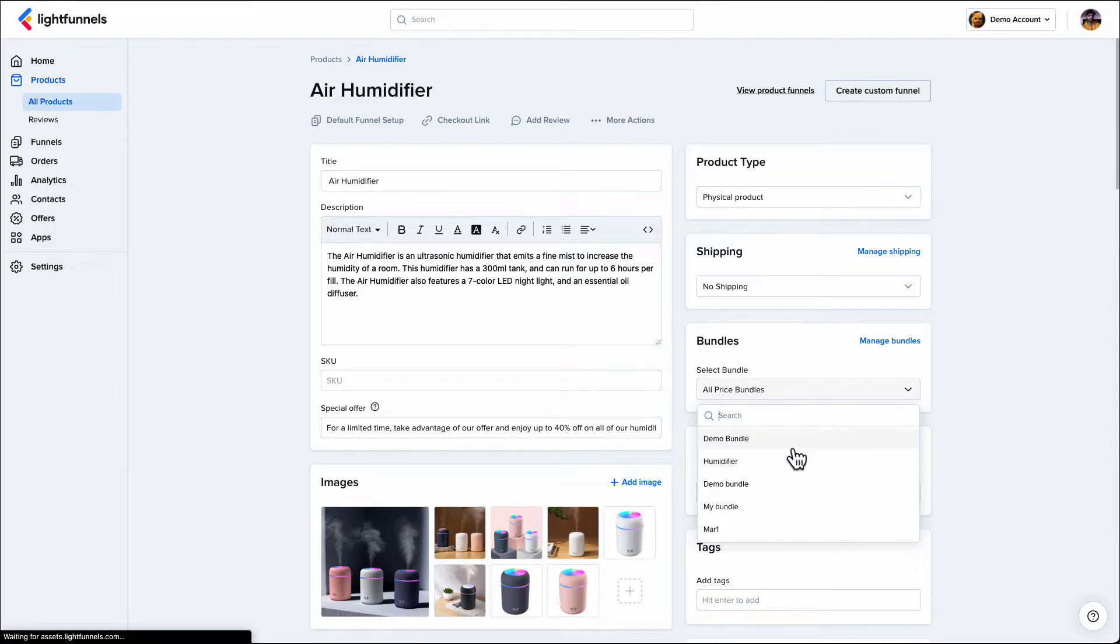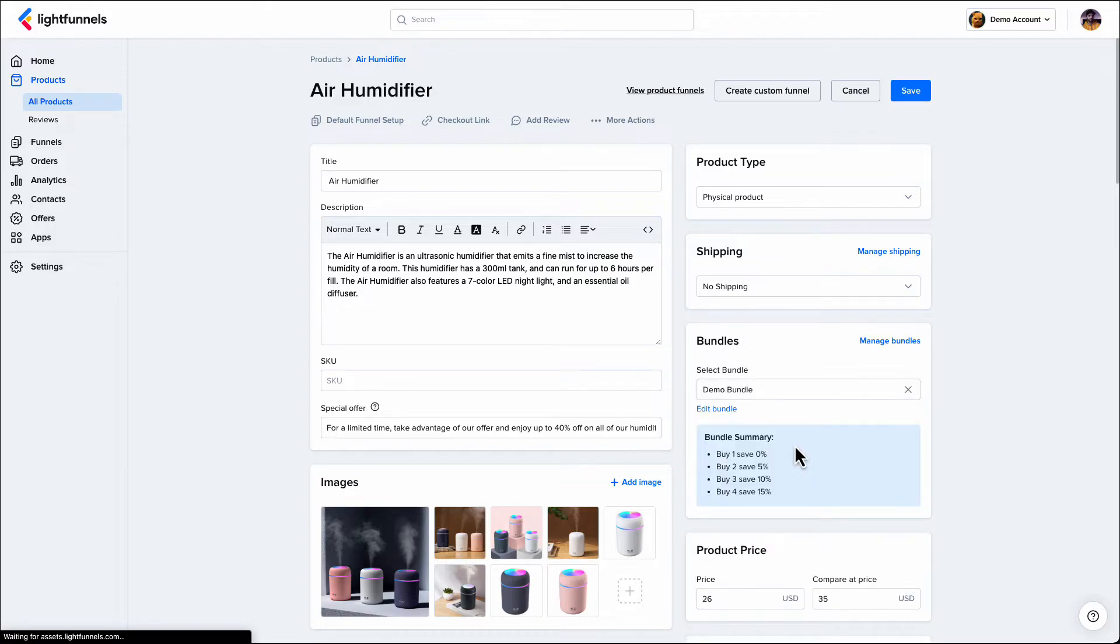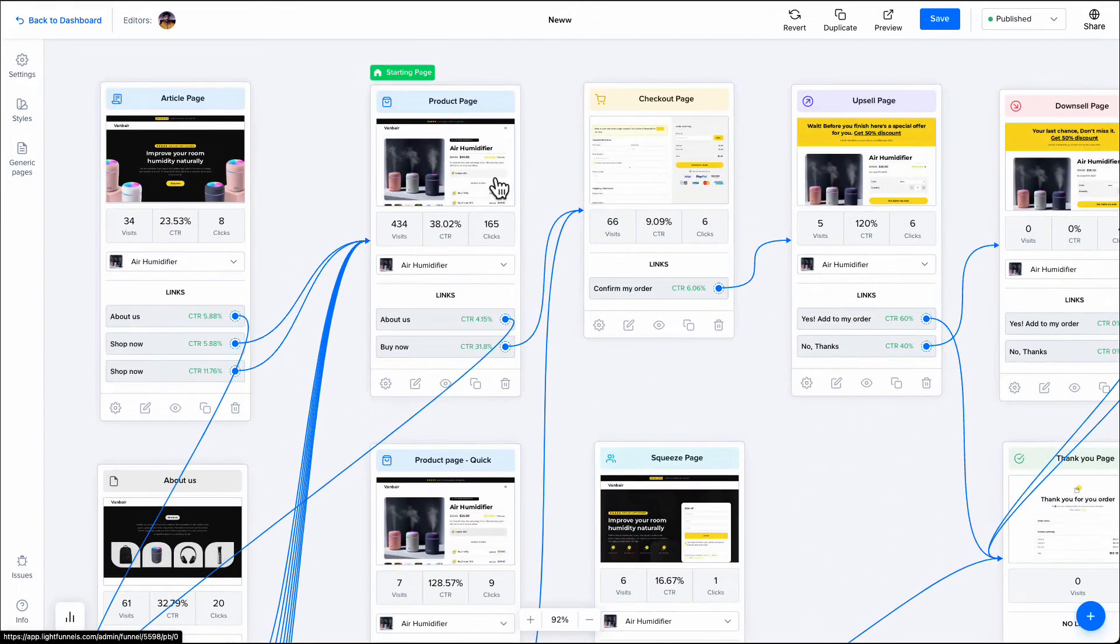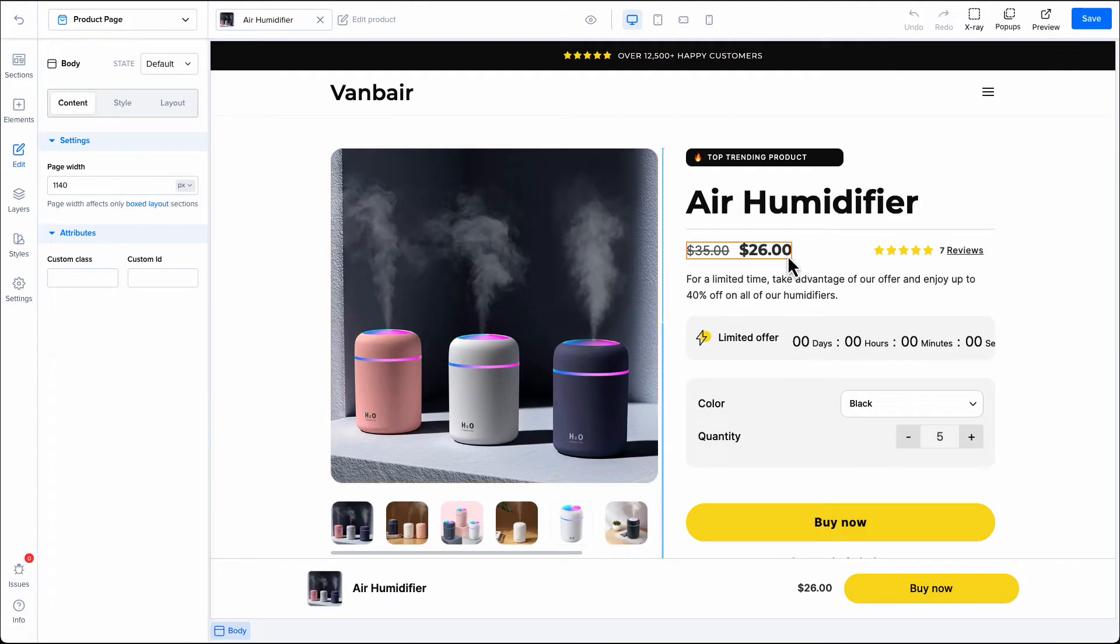The last step is to show the bundle on the product page or checkout page. Open your funnel and select the page where you would like to show your bundle offers.